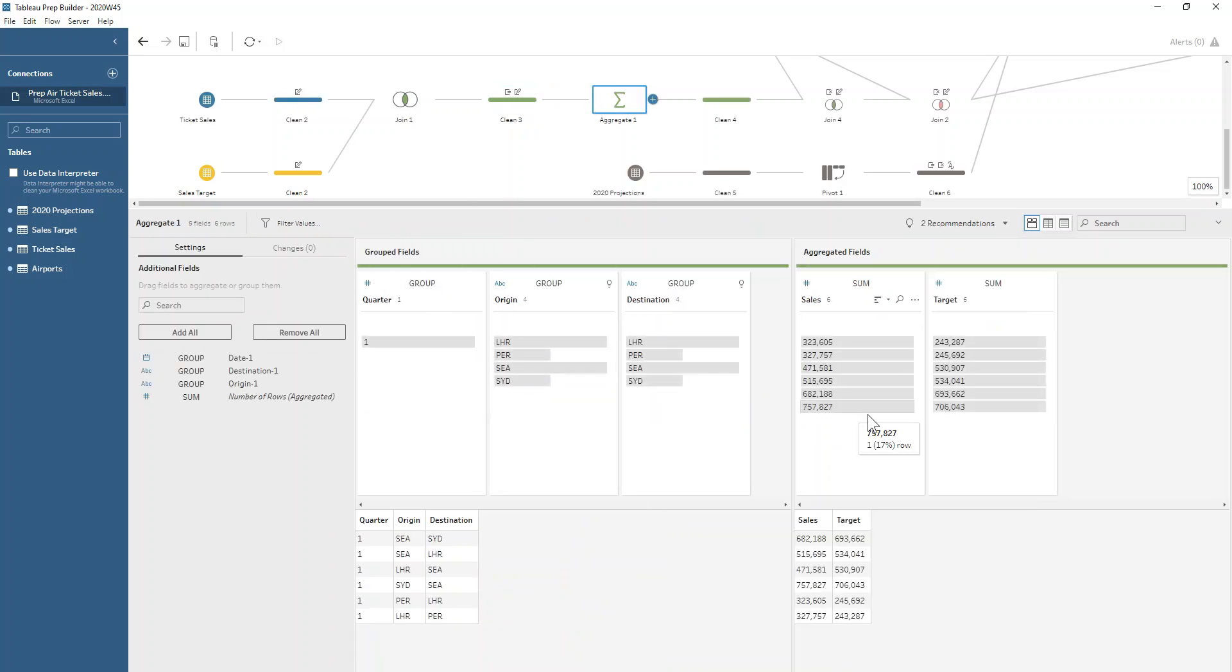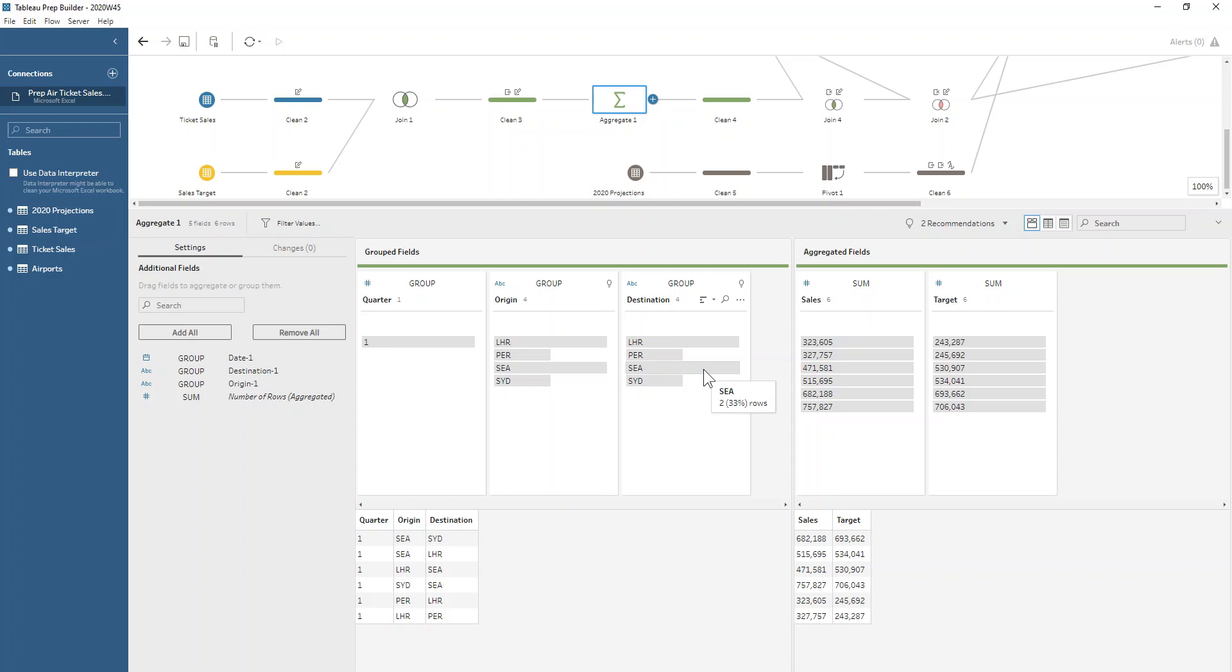When we're aggregating, we can group on that quarter number and sum up our sales and our target, as well as obviously grouping on the origin and destination, so that we have our sales and target aggregated for each route for each quarter. There just so happens to only be one quarter at the moment in our dataset.